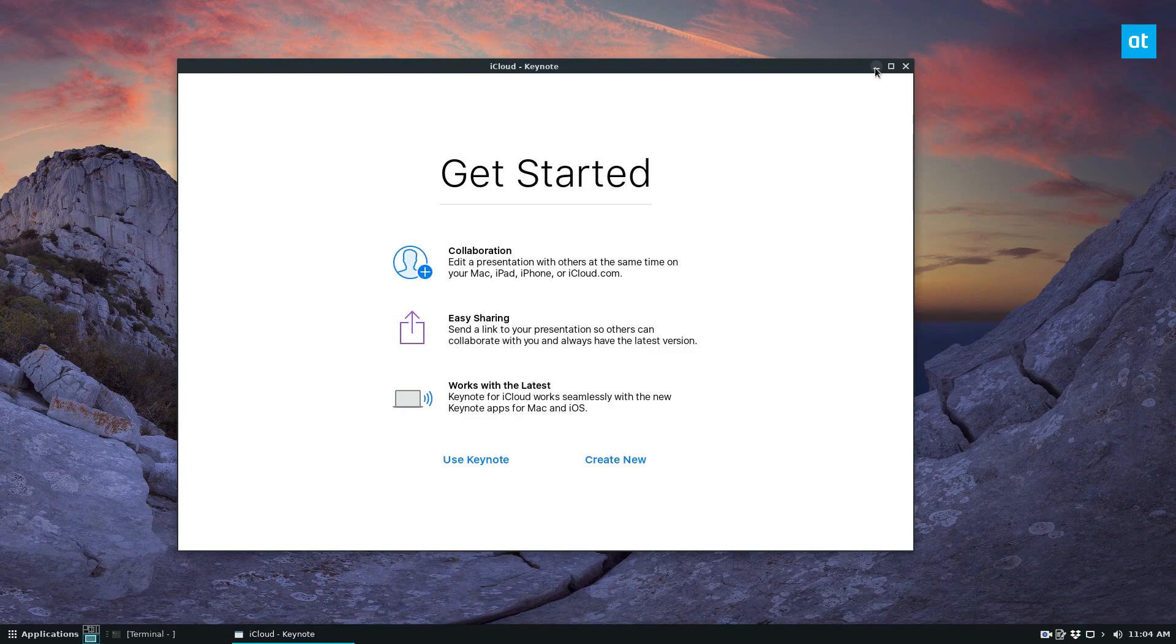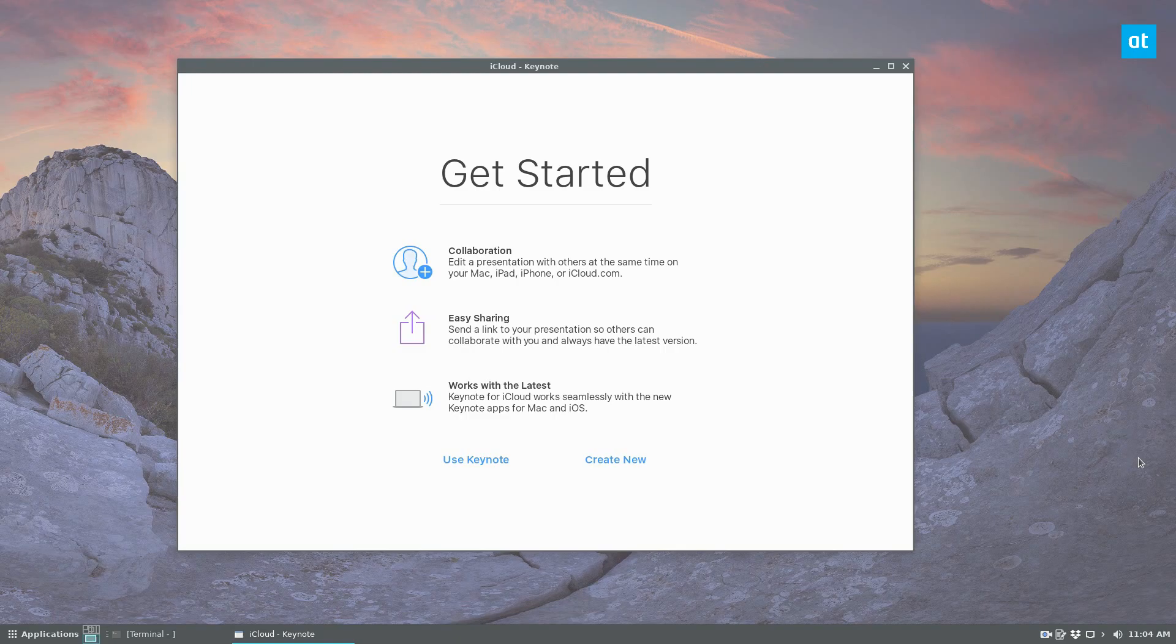This is how you access iCloud on Linux. I hope you enjoyed this video, and I'll see you in the next one.